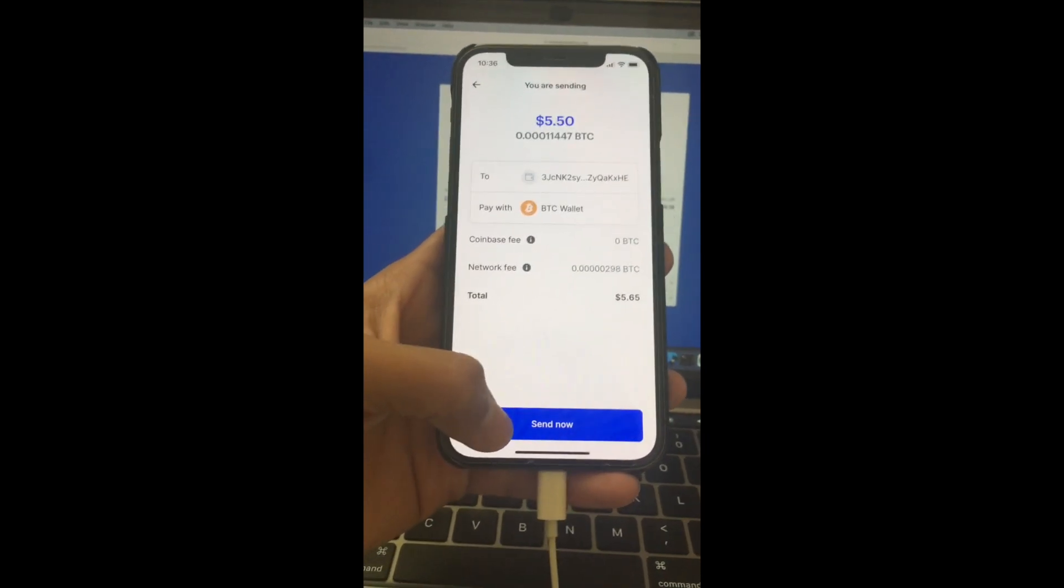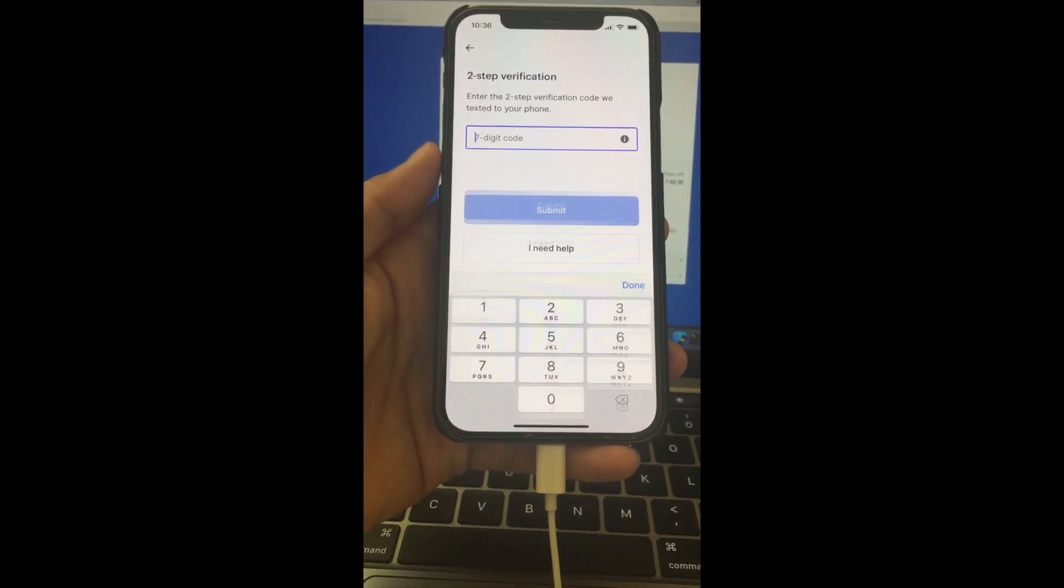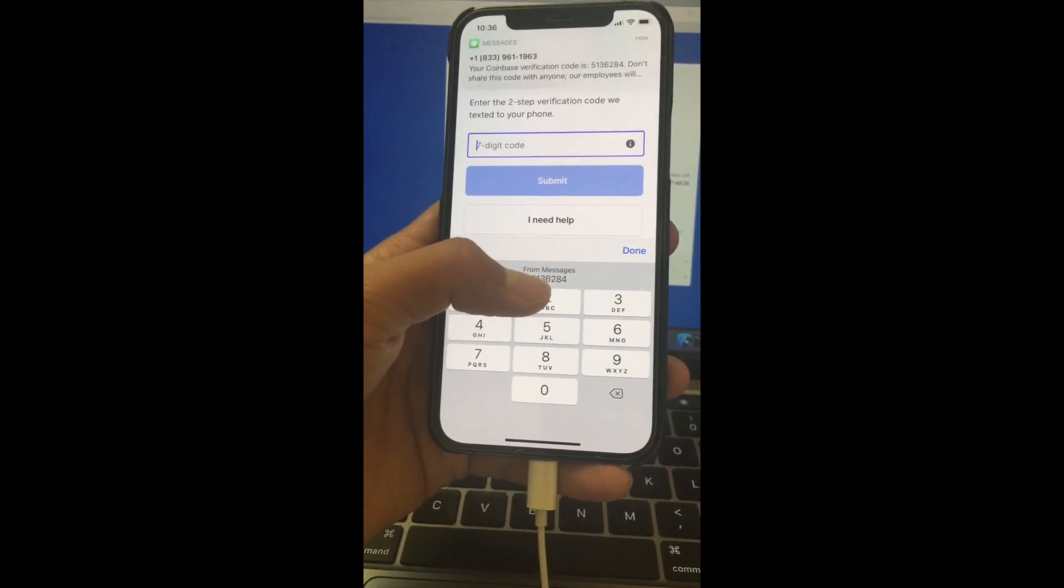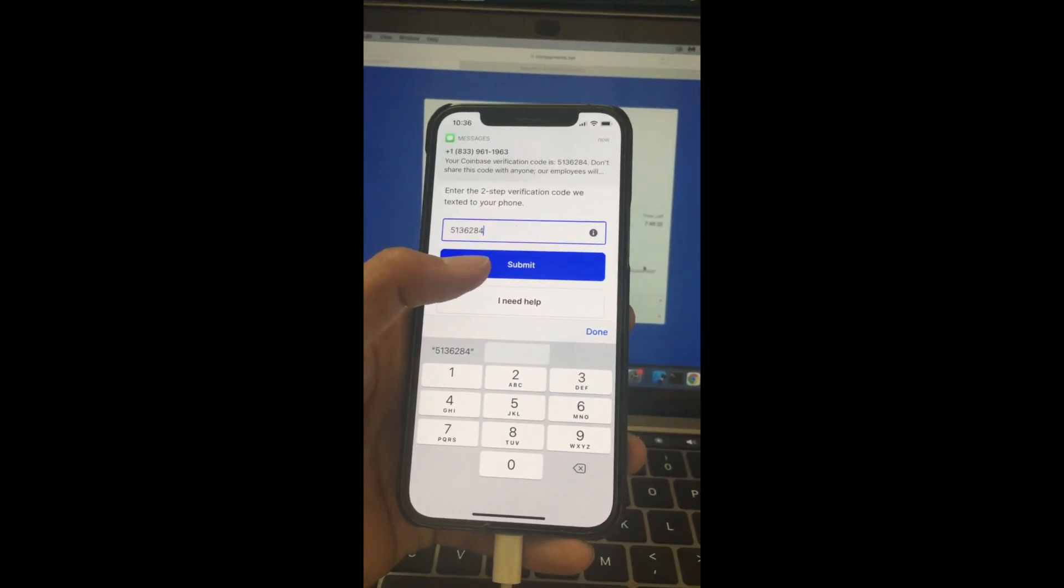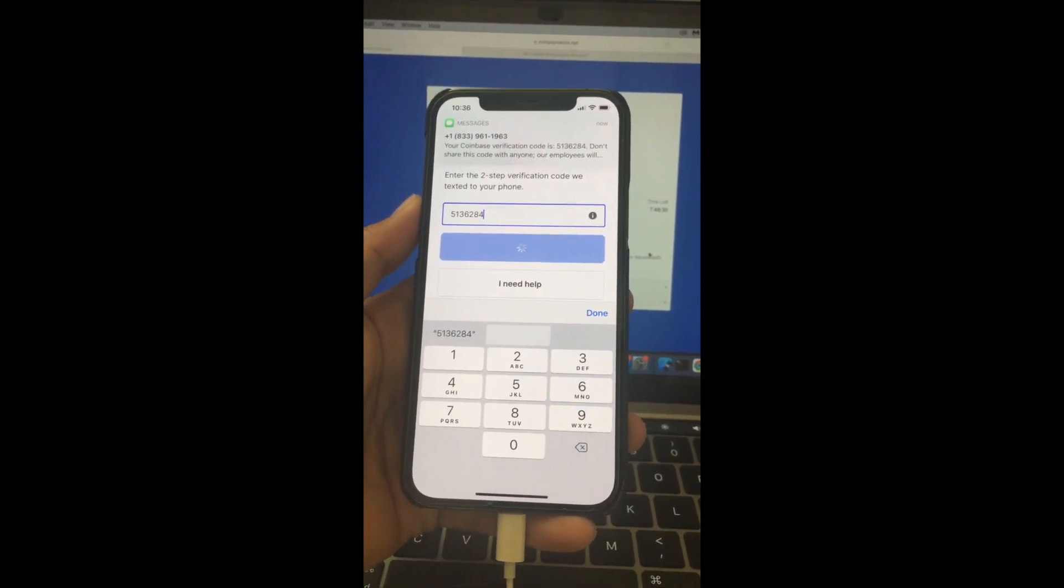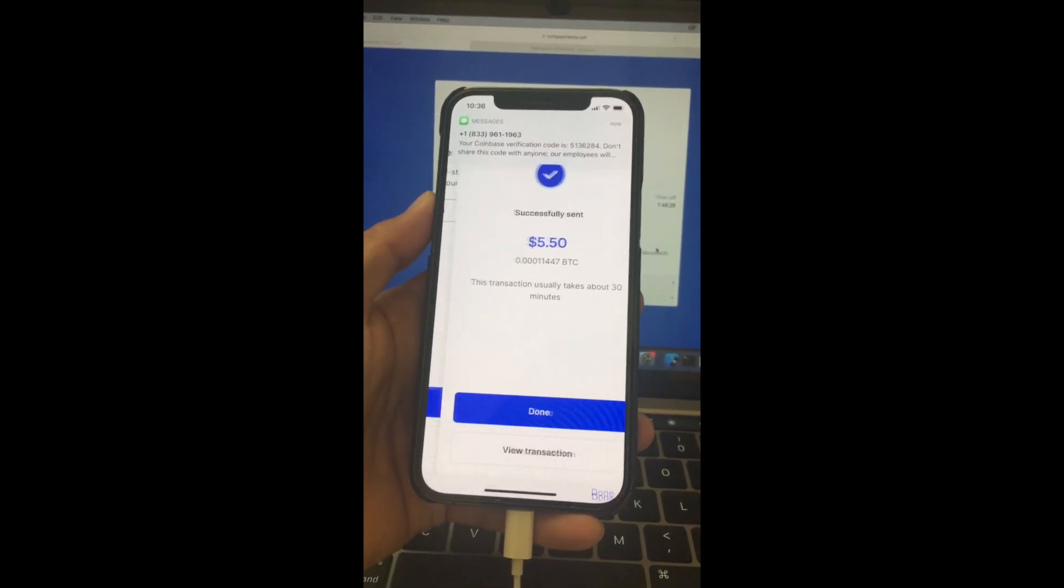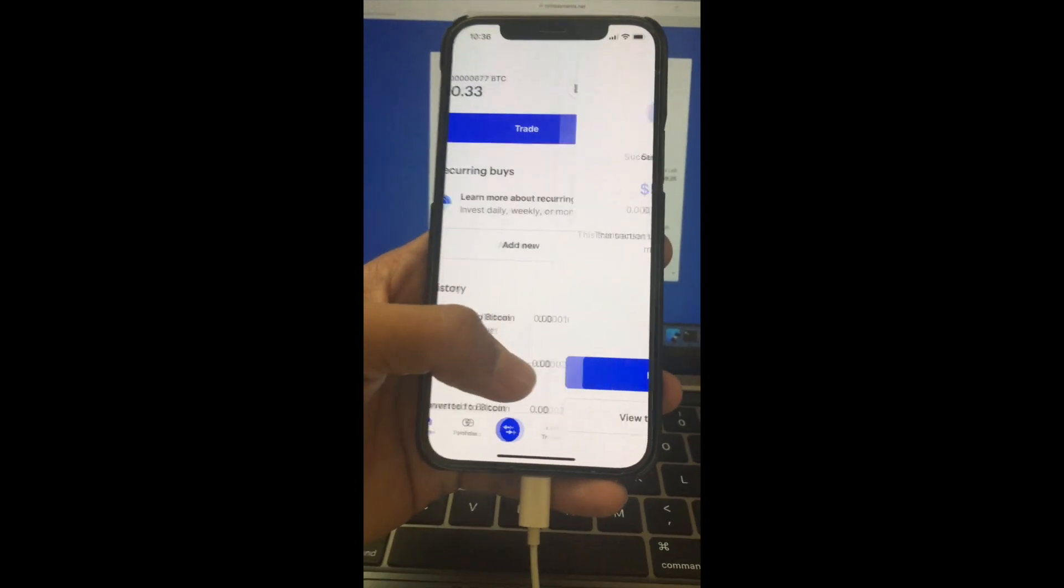And then send now and submit. Yes, done.